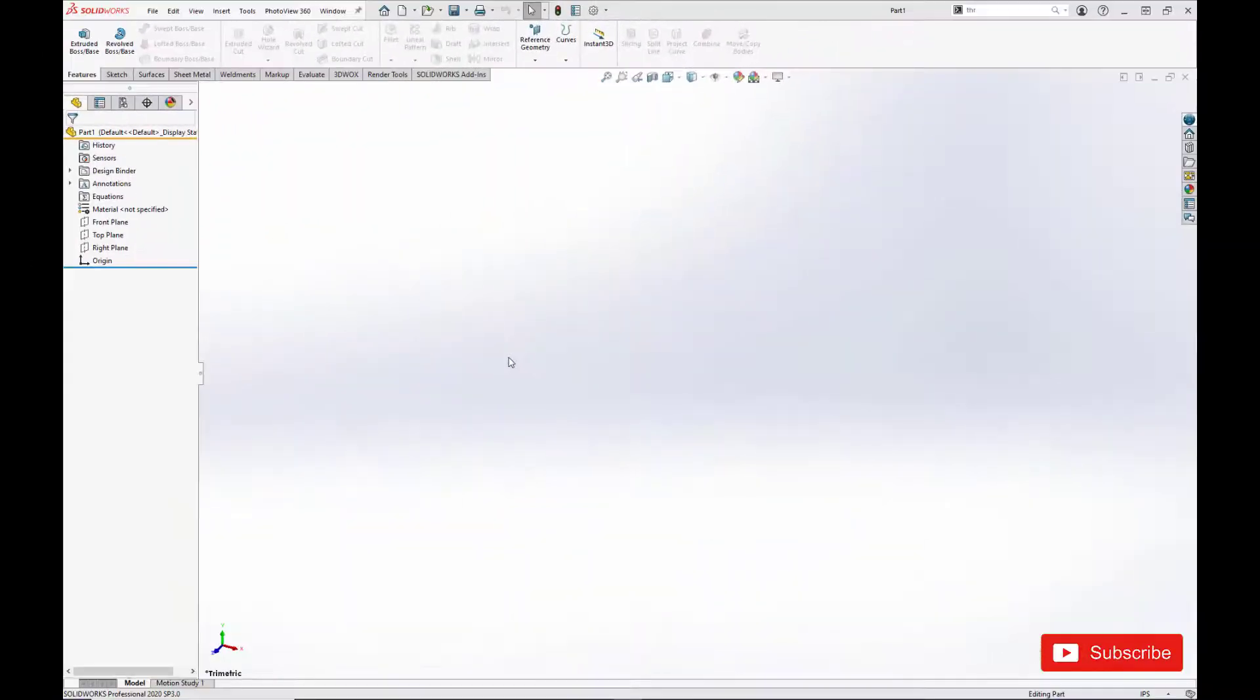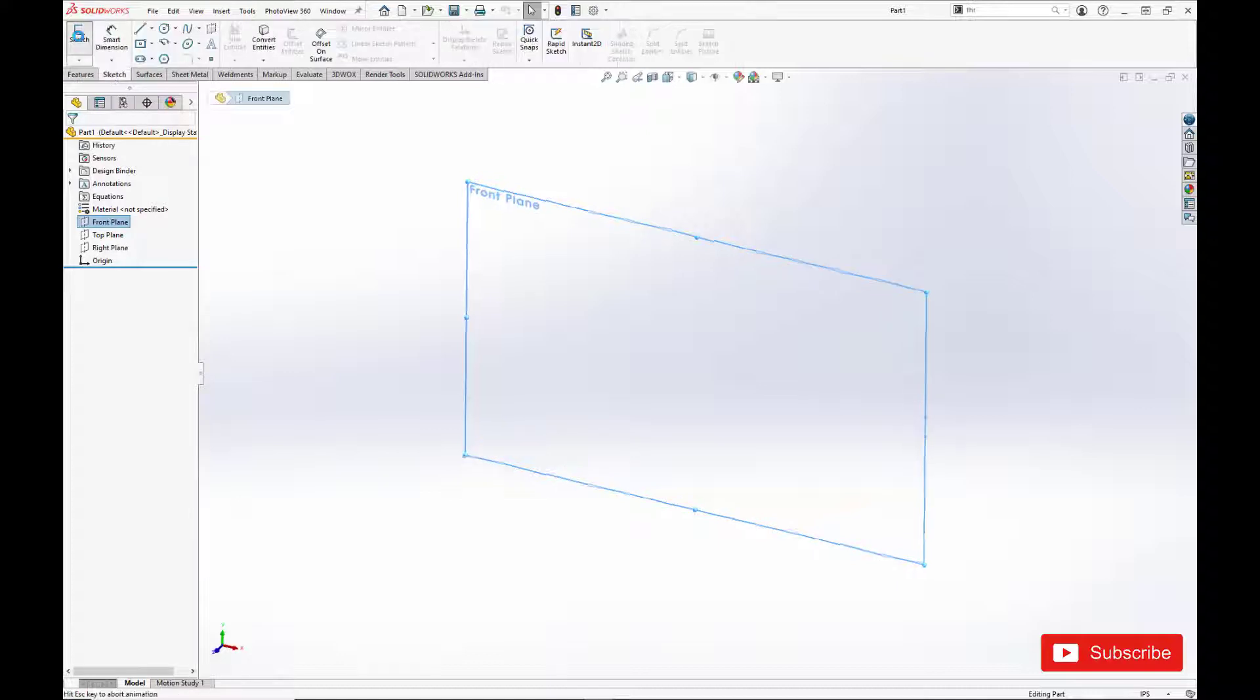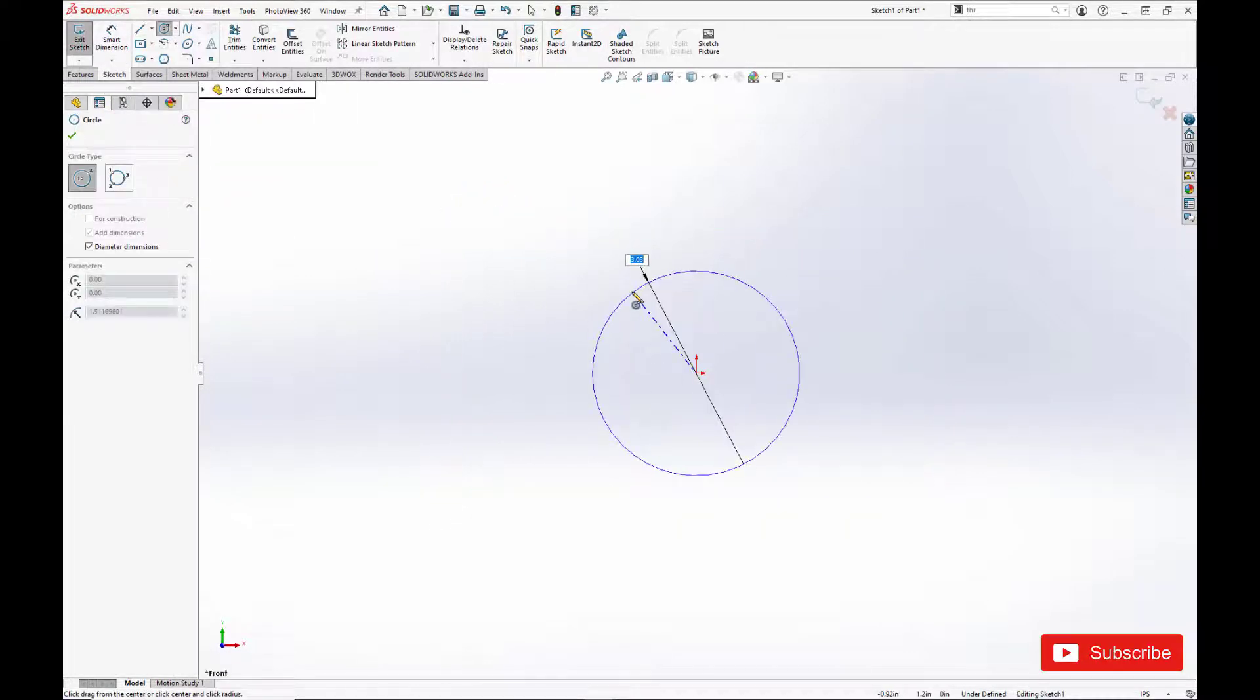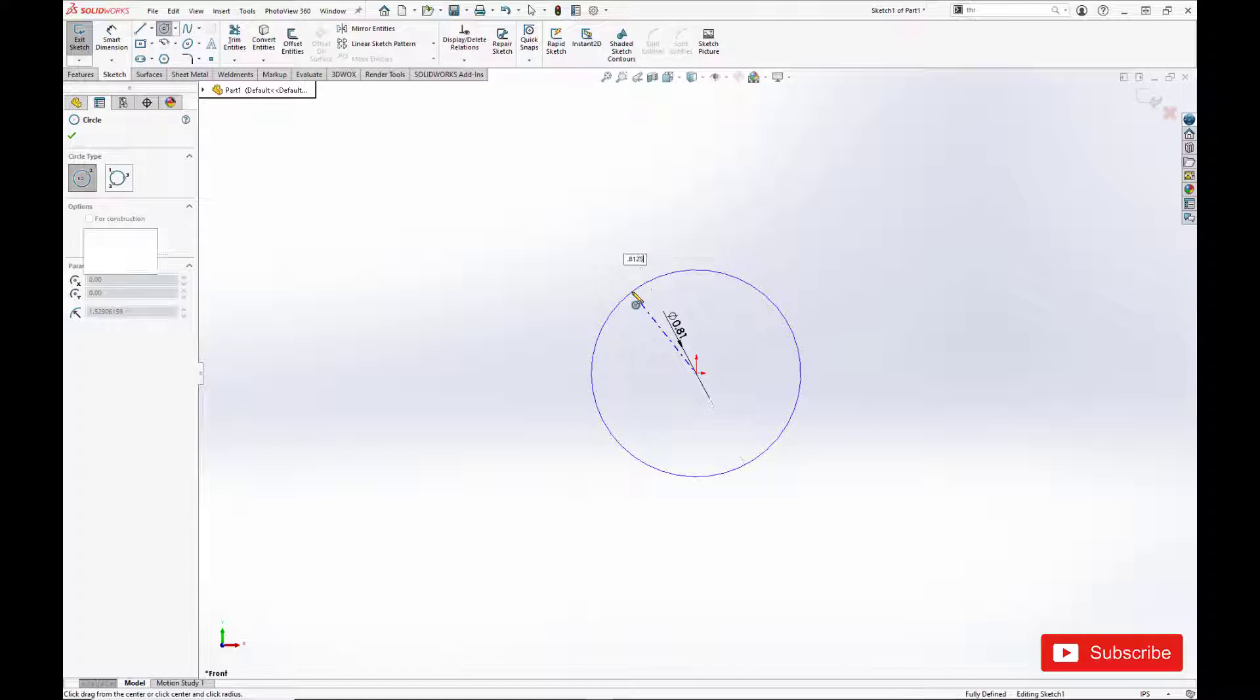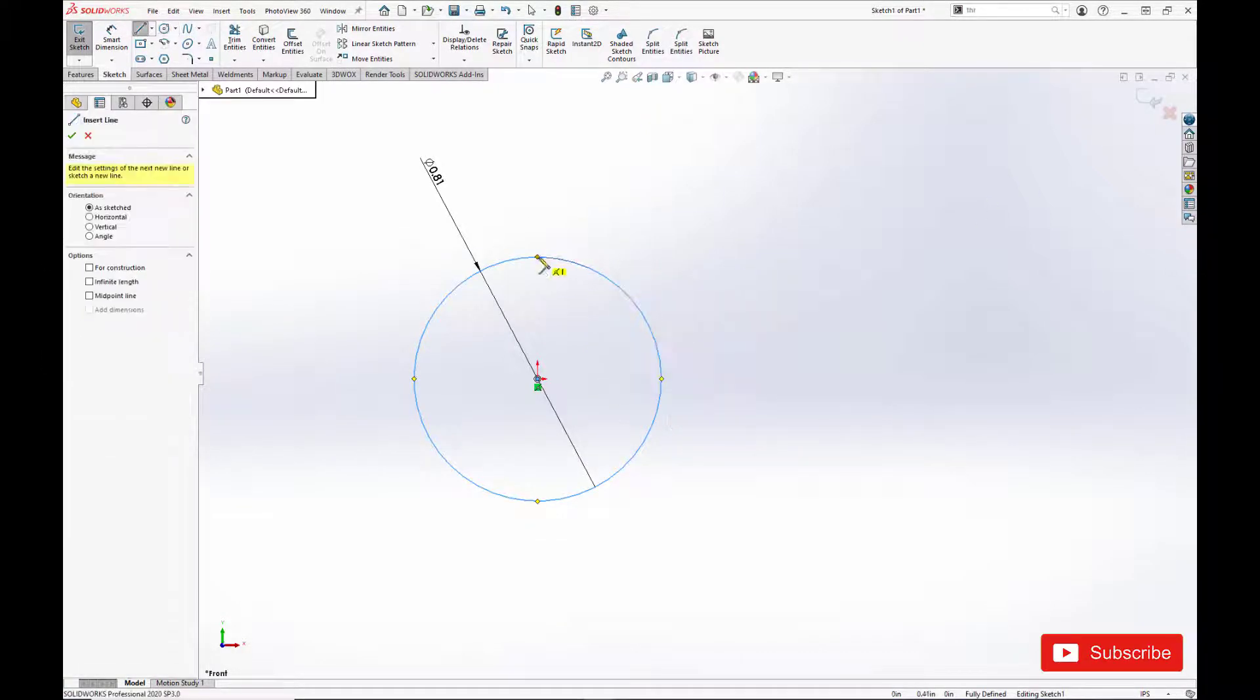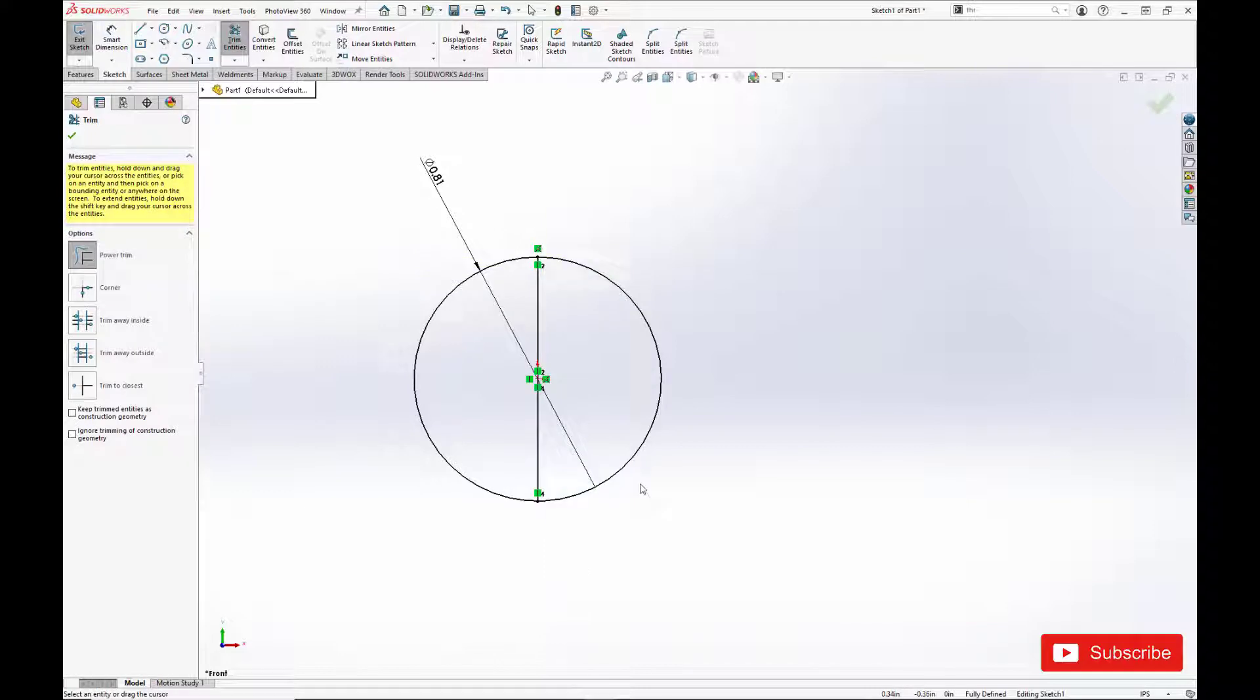Alright, now it's time to make our ball. We're going to start by making a circular sketch. And just creating a sphere from that at the ball diameter. Using the revolve tool.